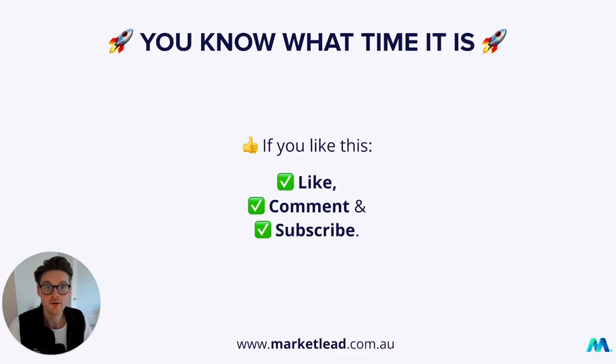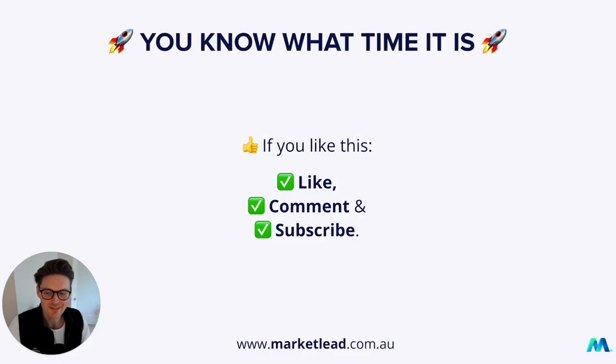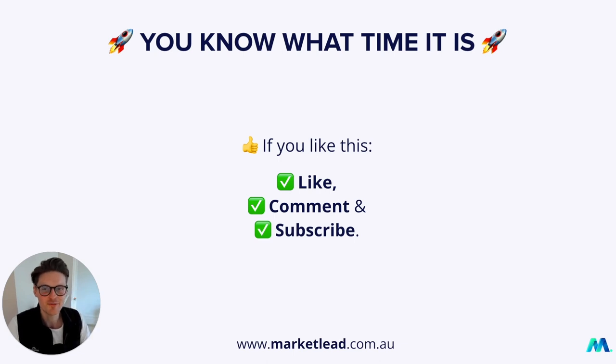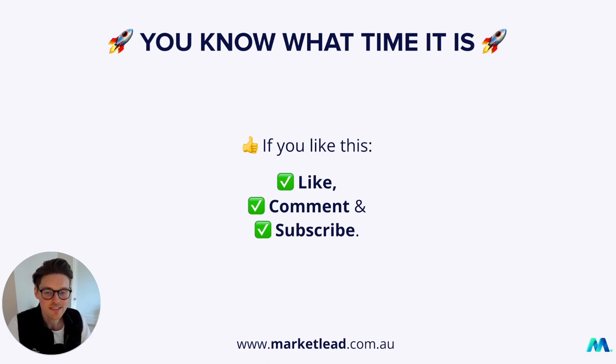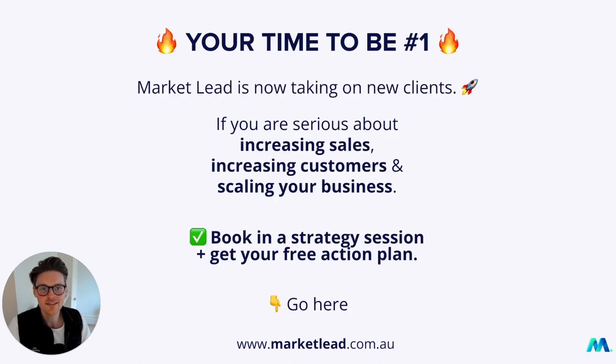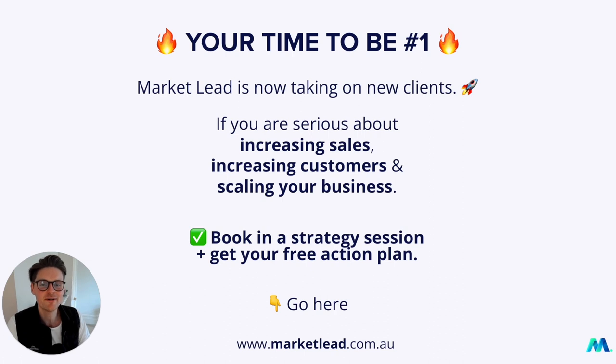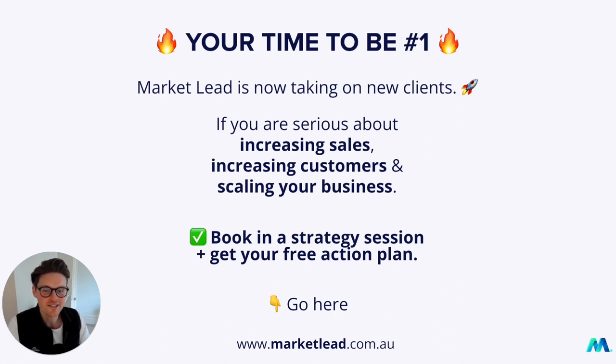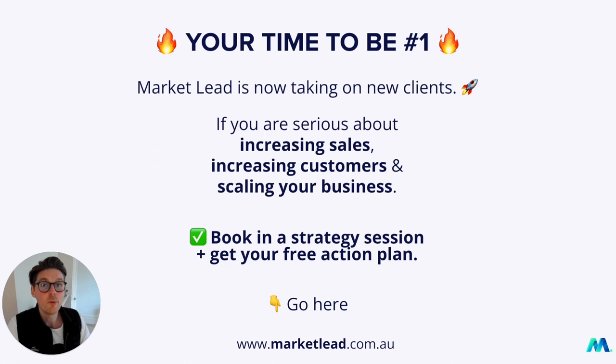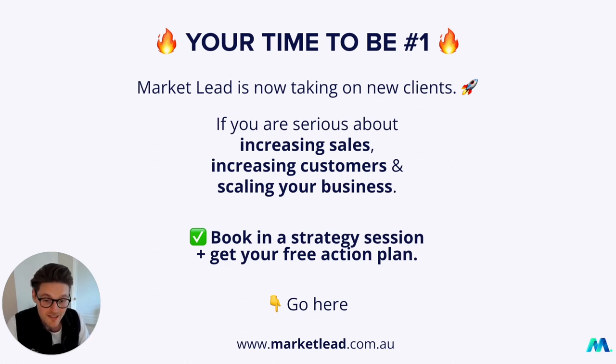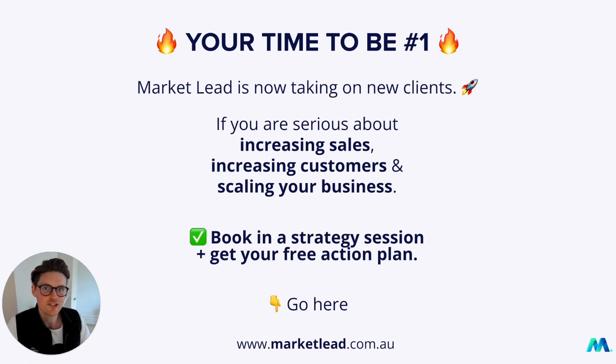Now, you know what time it is. I'll keep this short. Like, comment, and subscribe to keep up to date with the latest and greatest Google Ads and paid ad news. And lastly, it's your time to be number one. So Market Lead is now taking on your clients. So if you're serious about increasing sales, increasing customers, and more importantly, scaling your business, book in a strategy session with someone in my team and you'll get a free action plan. Just go to marketlead.com.au, go to the strategy session link, and then book it in there. So remember, like, comment, and subscribe.